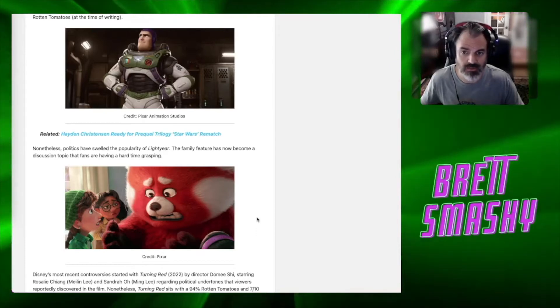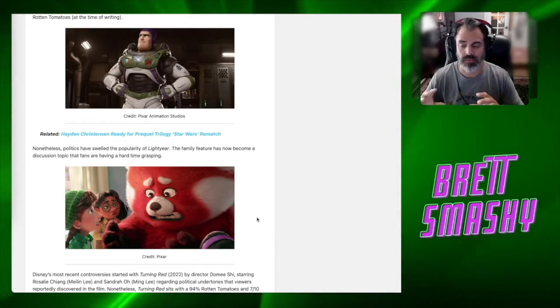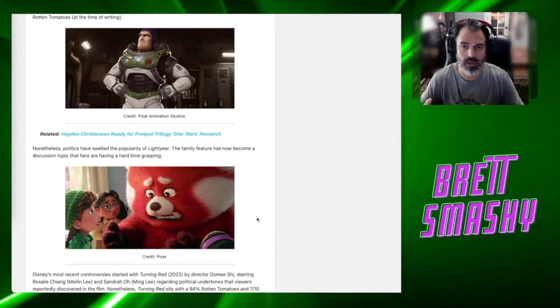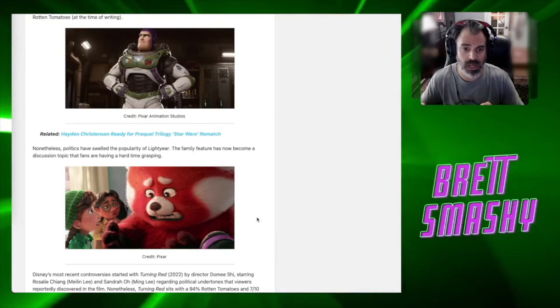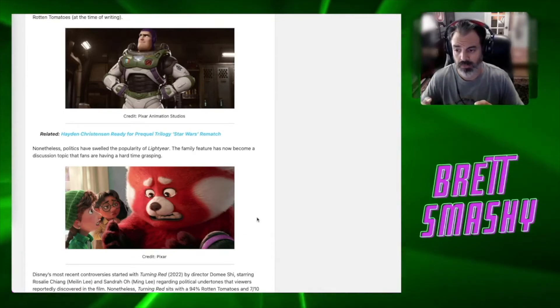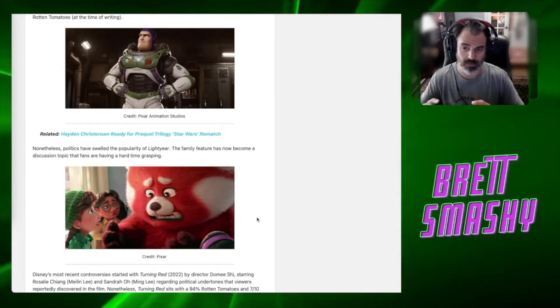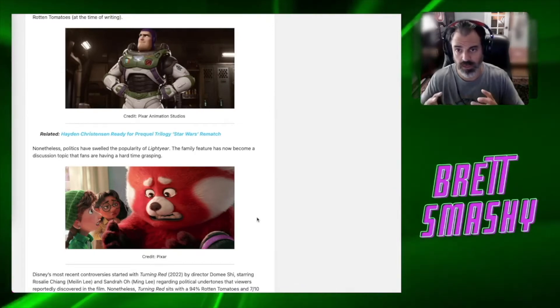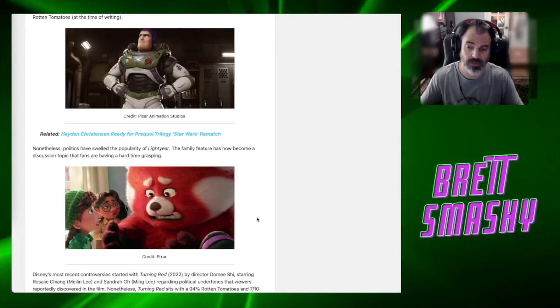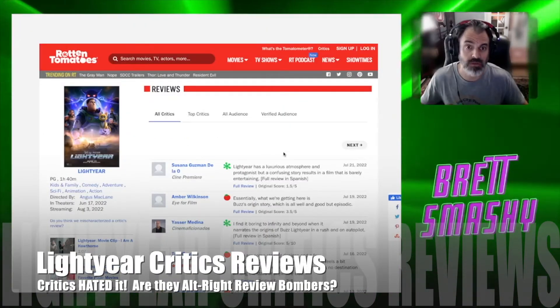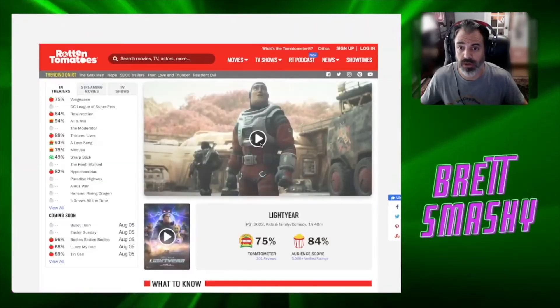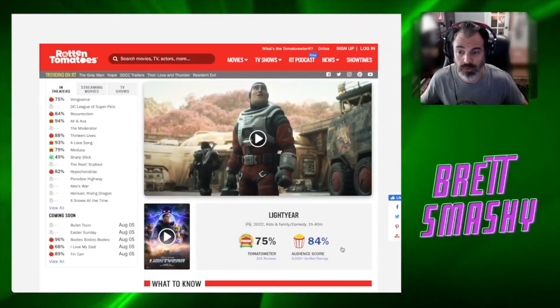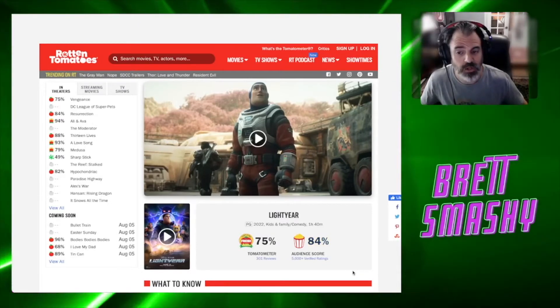Pixar's fans and critics alike are enjoying the film - that's an interesting comment to make - scoring the newest animated feature with a 79% on Rotten Tomatoes at the time of this writing. Nonetheless, politics have swelled the popularity of Lightyear. You could tell that this article is a little out of date. The family feature has now become a discussion topic that fans have a hard time grasping. Without a doubt, Chris Evans coming out saying what he did on Twitter, which we'll get to in a minute, definitely did not have a positive impact on the movie.